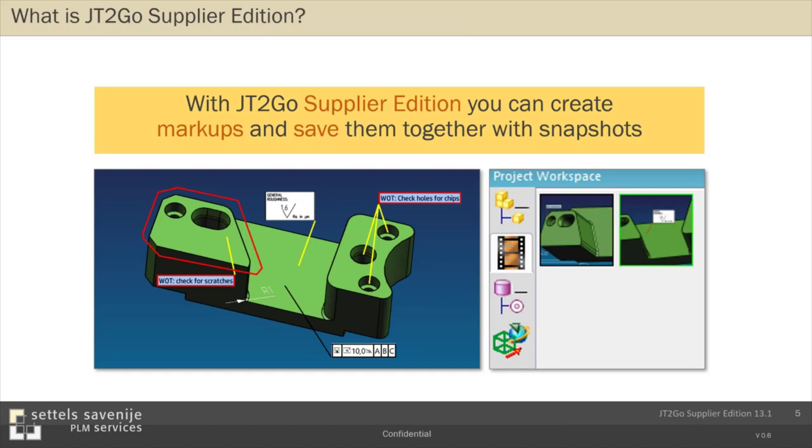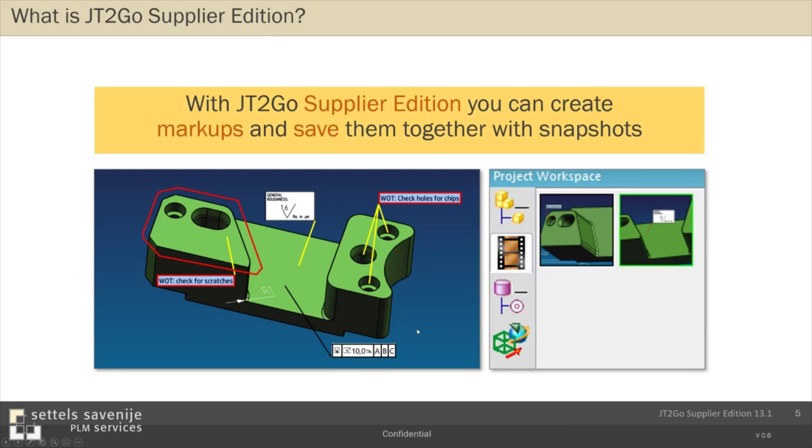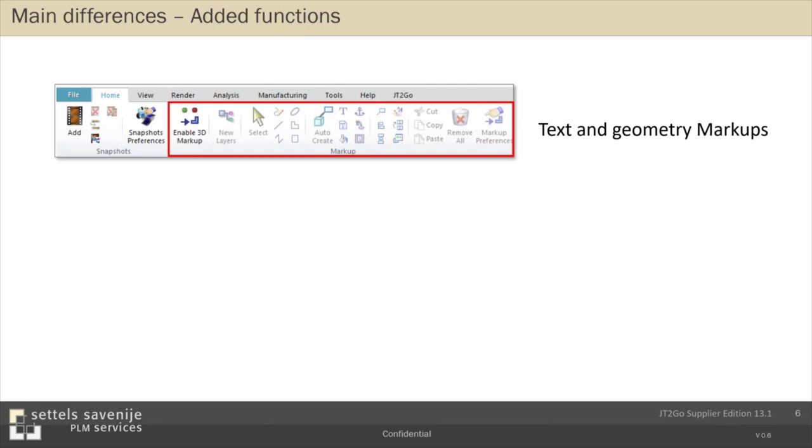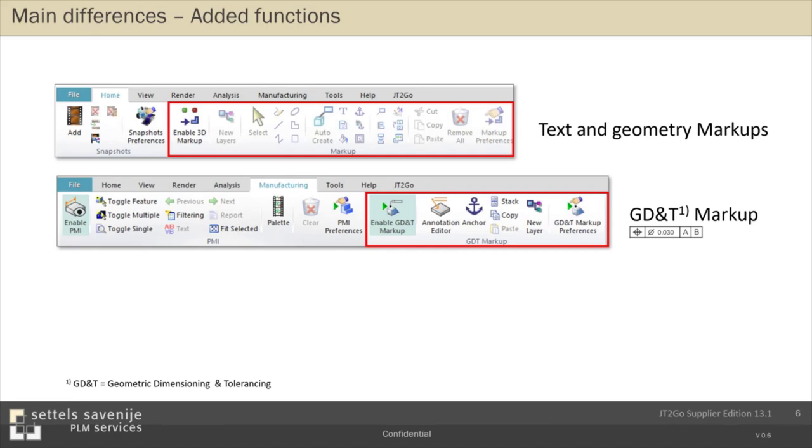It's a good alternative to sending screenshots via email. You can now send markups in JT files. What are the main differences? Well, here you see a toolbar to create text and geometry markups, which is added to the home tab. To the manufacturing tab is added GD&T markup ability, where you see a small example. And to be complete, I've also added a snapshot of the snapshot toolbar. But I have to be honest, there's nothing changed. Only you can save them.